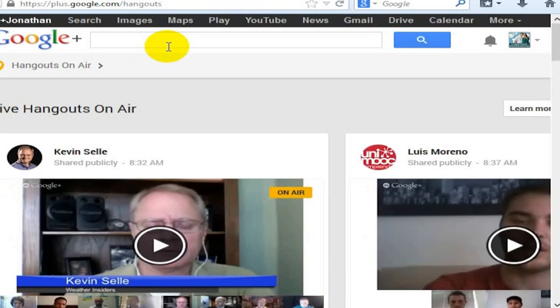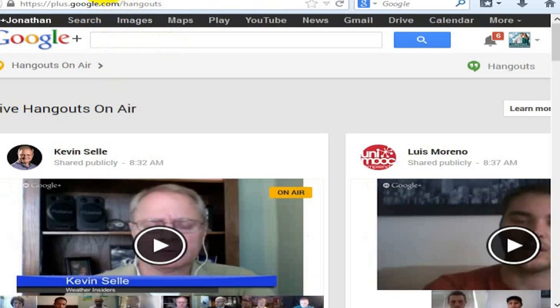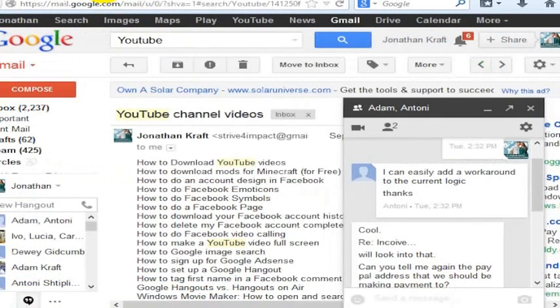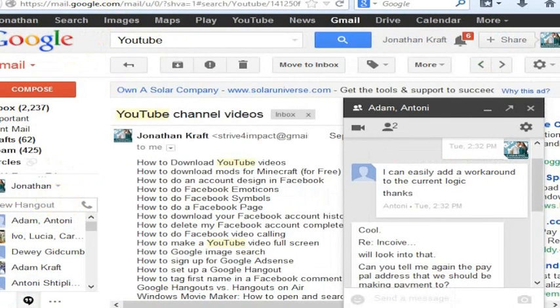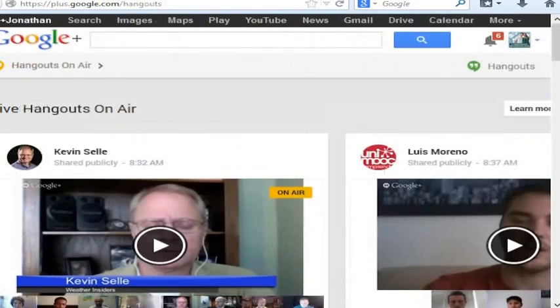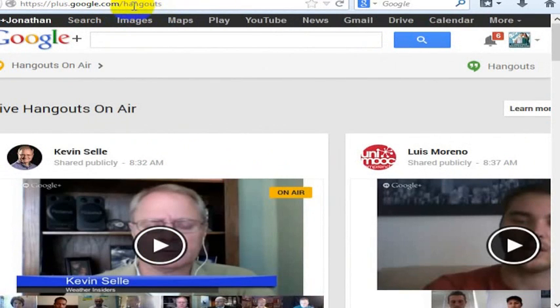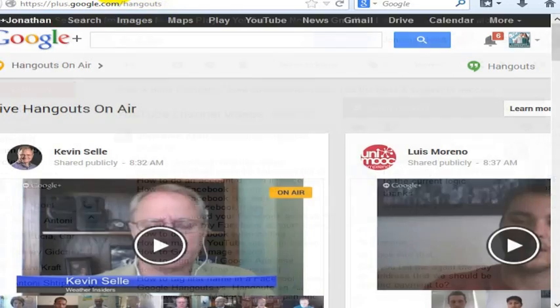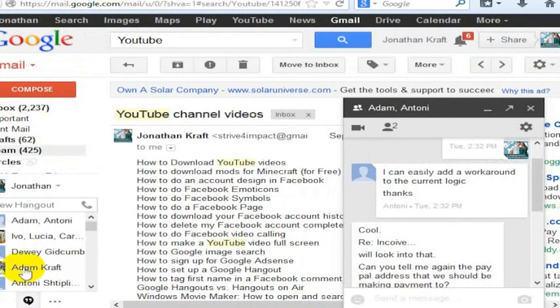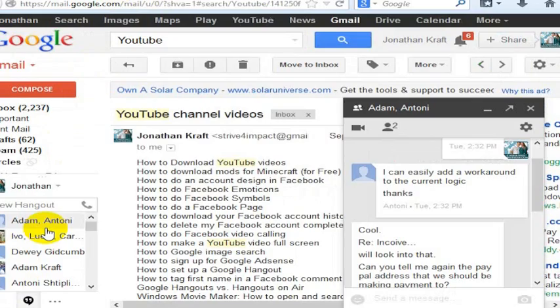Or you can go to plus.google.com forward slash hangouts, and now this will let you start something called Hangouts on Air. I'm going to cover Hangouts on Air in a different video, but if you want to start a Google Hangout, it's really quite simple actually. You just have to enable your account by going to plus.google.com forward slash hangouts, enable your account for Hangouts, and then you can start a Hangout with any other friend in your Google account that has Hangouts as well.